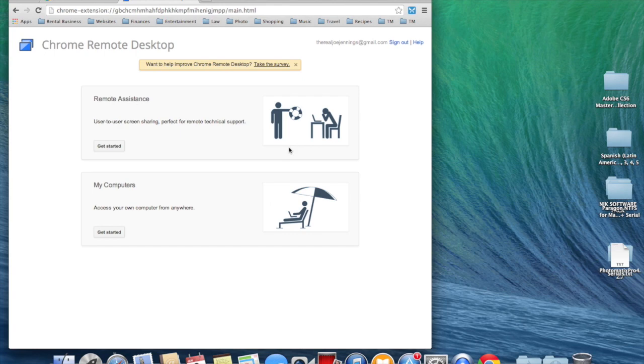The first time I ever installed Chrome Remote Desktop, there was quite a list of things that it would have access to. Just press Accept if you want the program to work. It really needs access to darn near everything on your system.